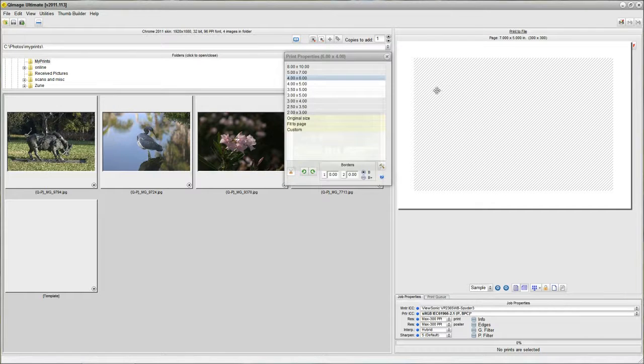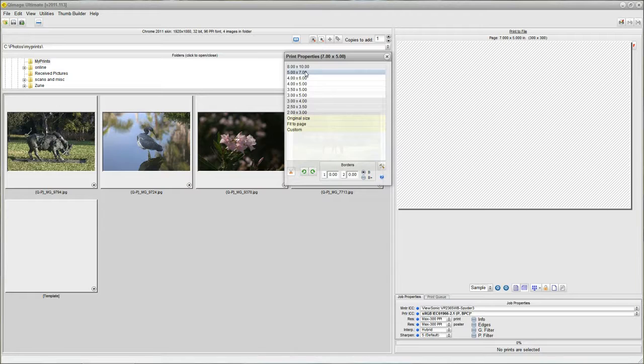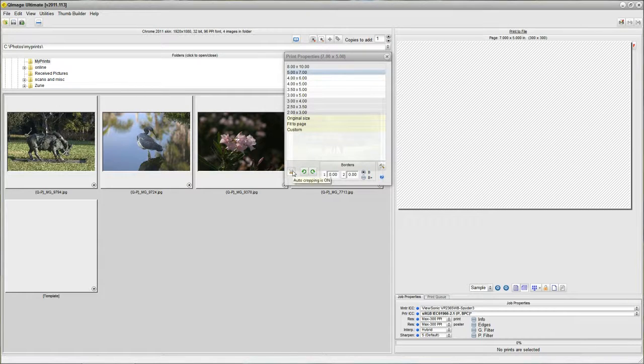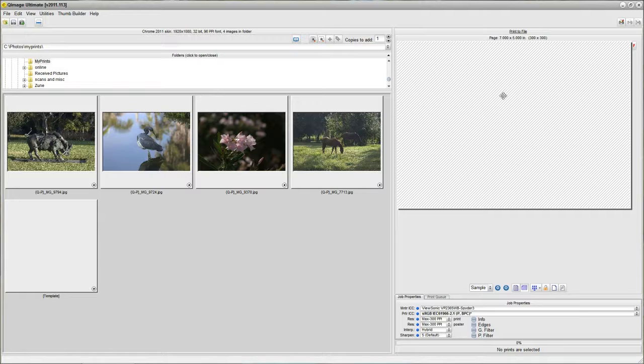Right mouse hold. I'm going to change my print size to 5x7 as well. My cropping is already on so I'm ready to go. Those are the only things I need to change.